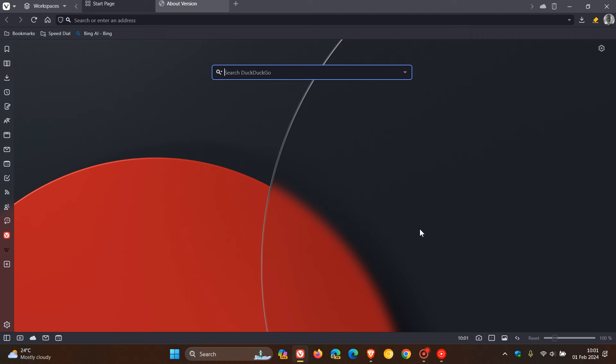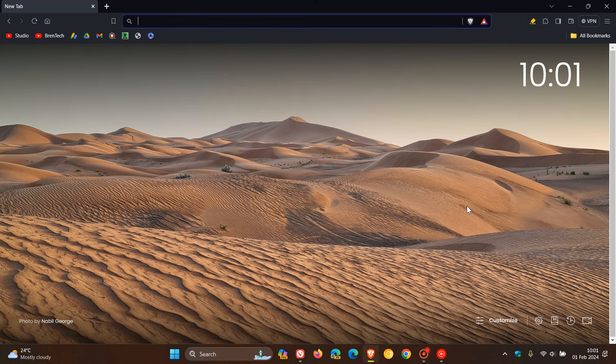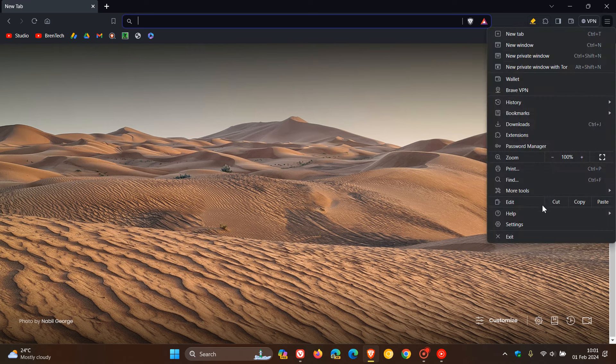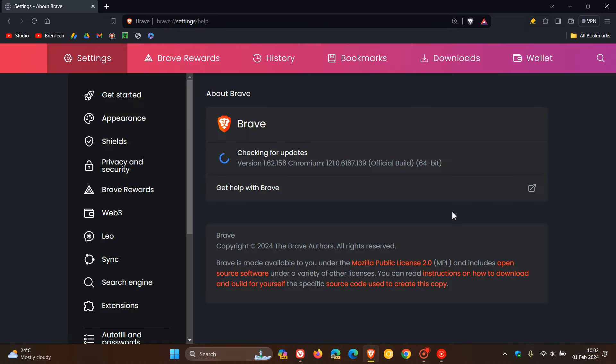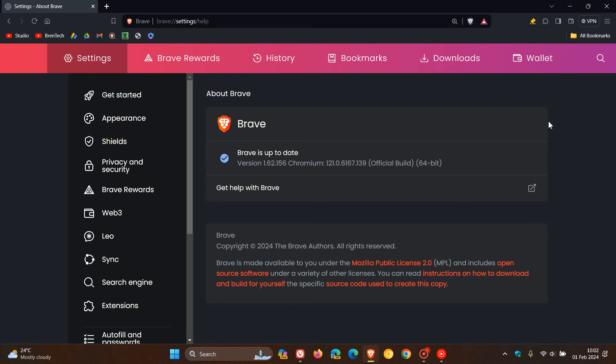These updates rolled out on the 31st, late yesterday in my region. Because we're dealing with important security updates, it's always good to double-check that your browser is up to date. For both browsers, you head to your main menu, help, about, and that will update you if it hasn't done so already. Both Brave and Vivaldi are quite good at receiving updates sooner than later.